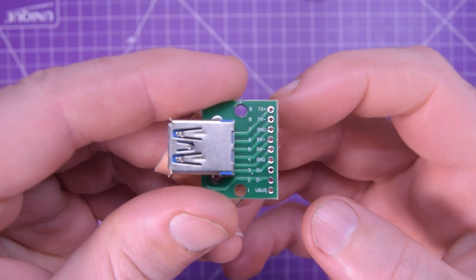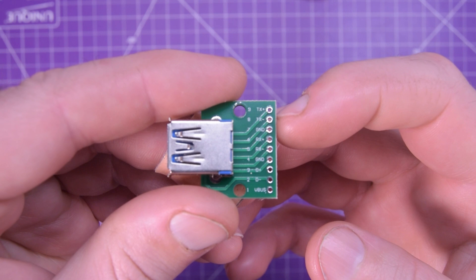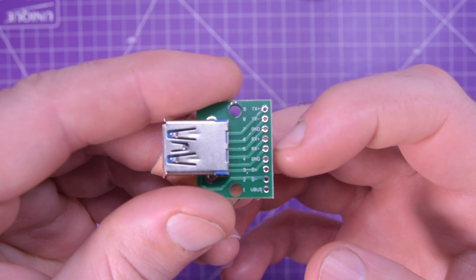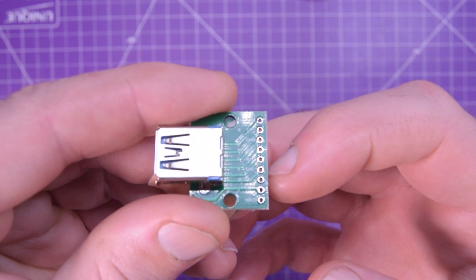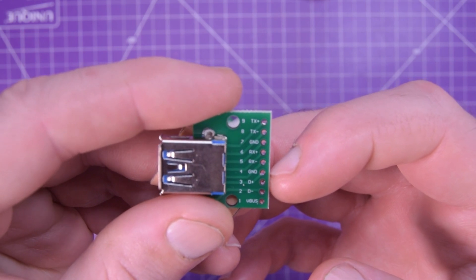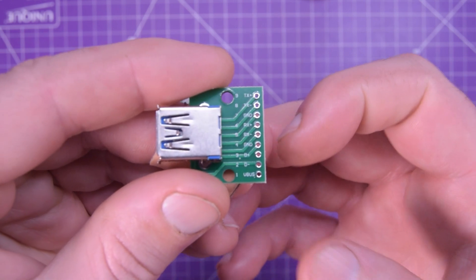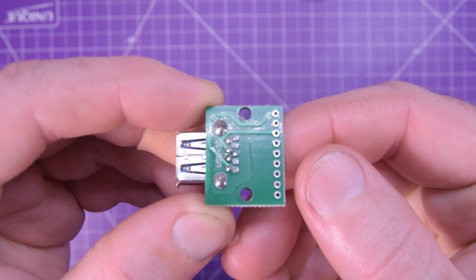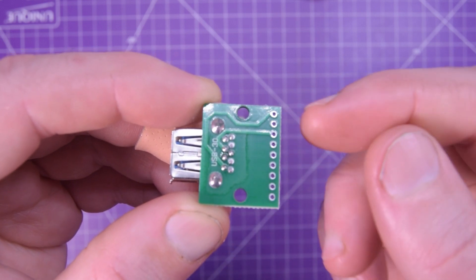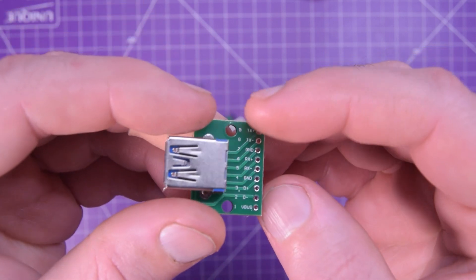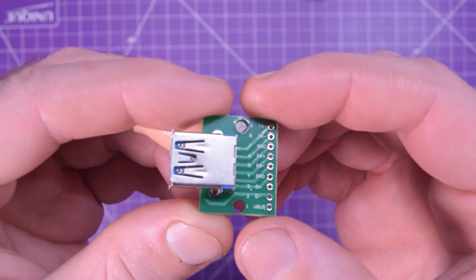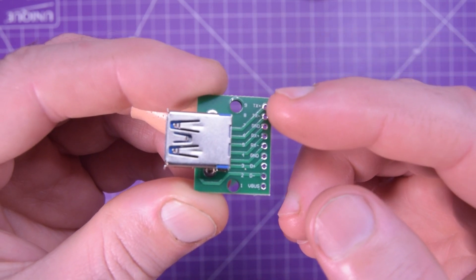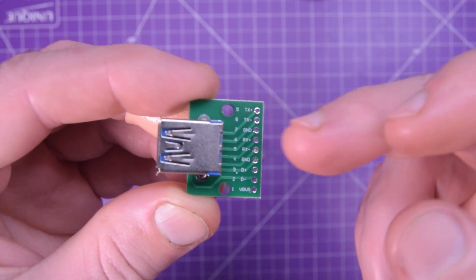So you can actually break out a USB 3 and you have all the pins here. Let me give you a little bit closer up. So here it is. So you got TX plus, TX minus, ground, RX plus, RX minus, ground, D plus, D minus, and V bus. This is a two-sided board. Two tracks only on that side though. All the rest of the tracks on this side.